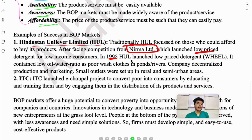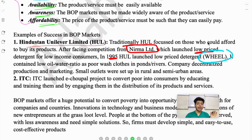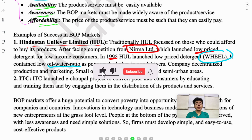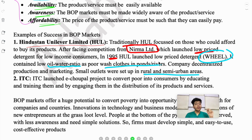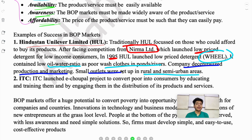In response, around 1995, HUL also launched a low-price detergent called Wheel. HUL reduced the oil-to-water ratio in the detergent, which reduced production cost. This was also because low income groups in rural and semi-urban areas wash clothes in ponds and rivers, not tap water — so a reduced oil-to-water ratio suited their washing conditions. This reduced both the cost of production and the price of the product. HUL also used decentralised production and marketing, and set up small outlets in rural and urban areas.